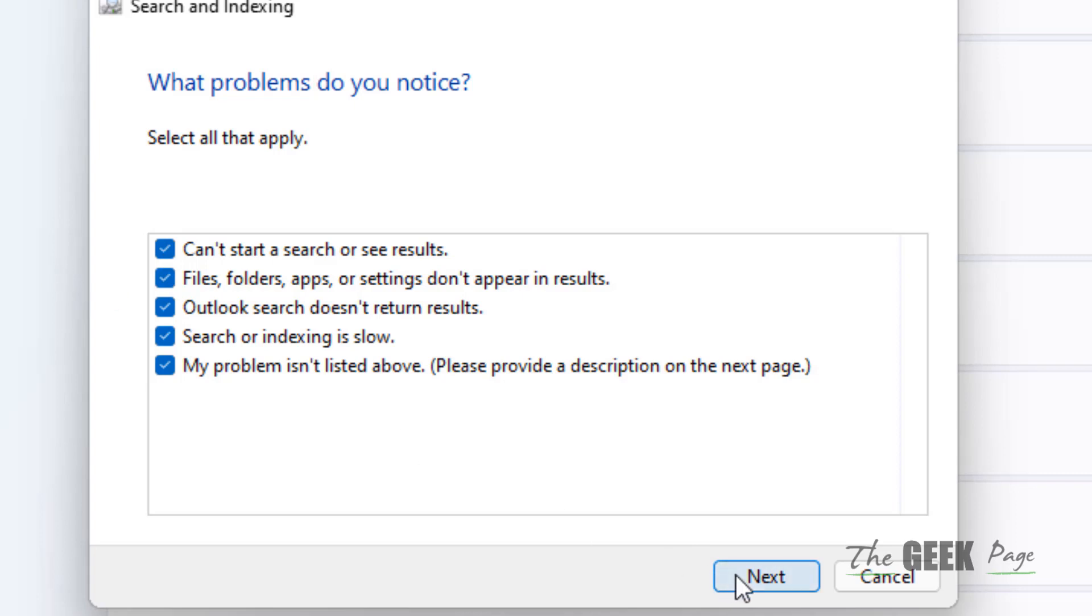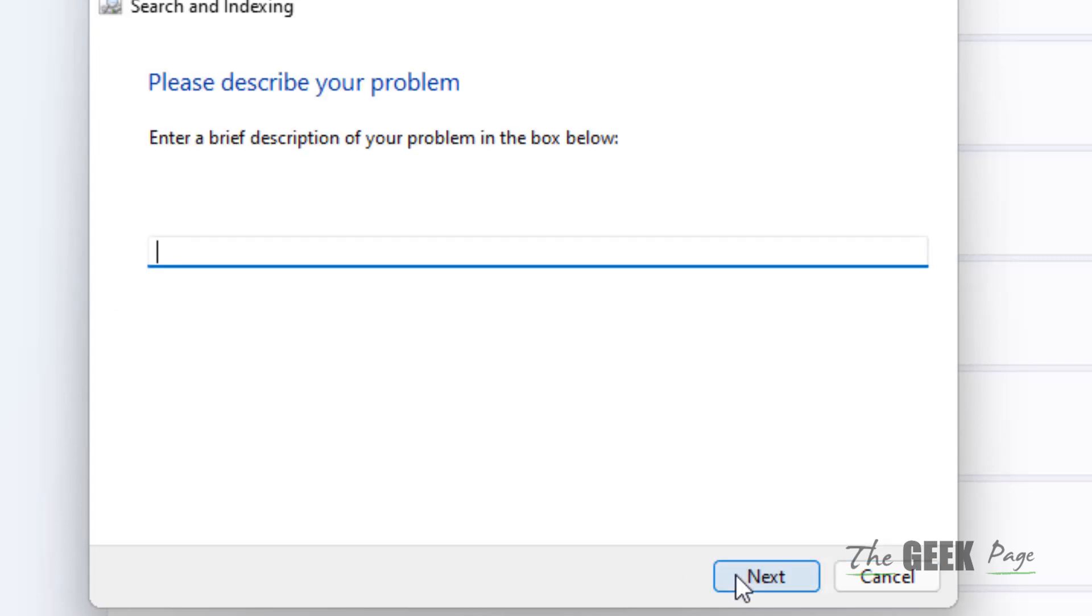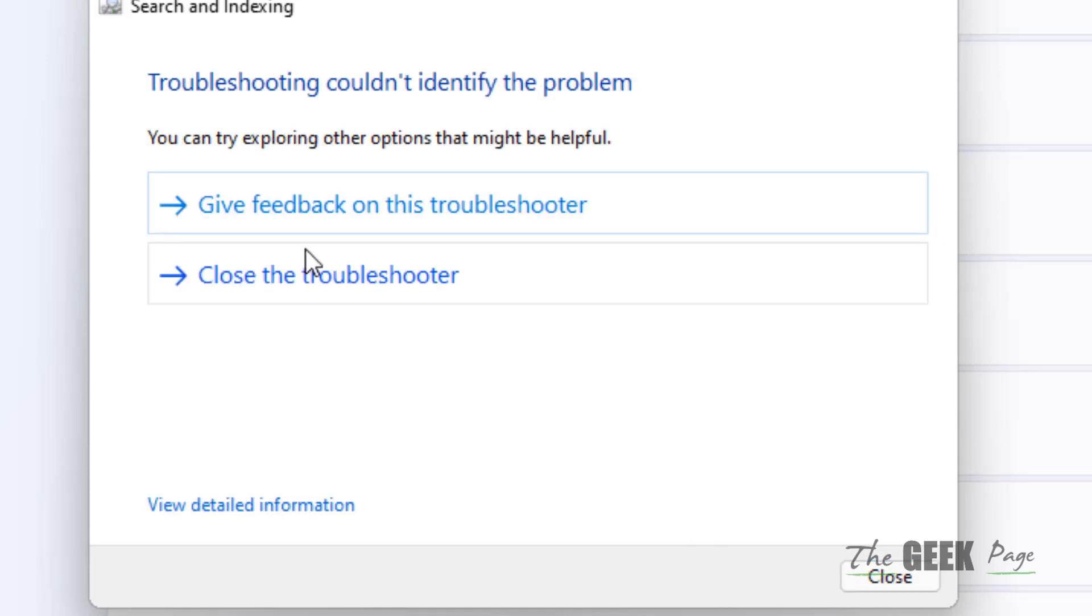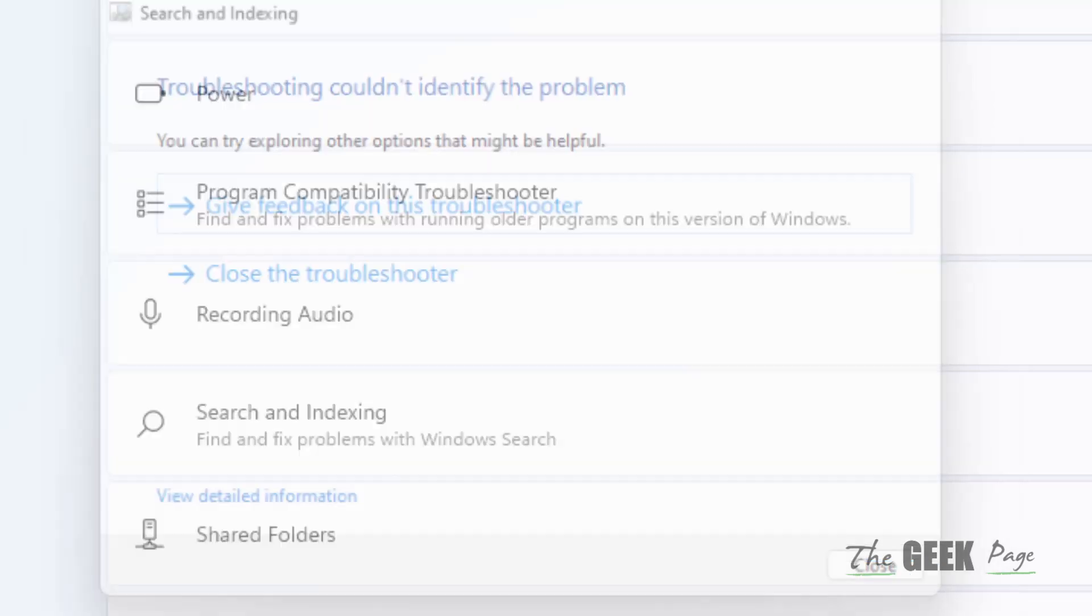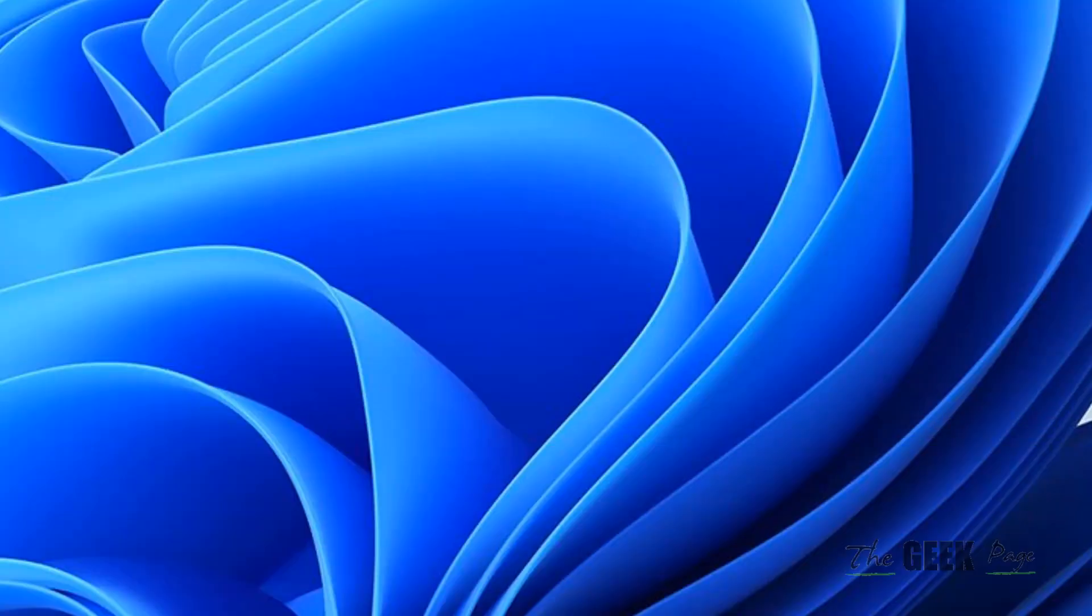Now click on Next again, leave this blank, click on Next, and it will fix your issue. That's it guys, please do like the video.